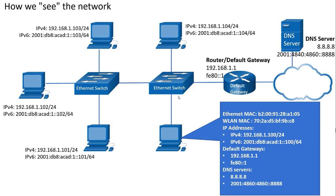By the way, don't worry about what these terms and addresses mean right now. All of this will be explained throughout this course. This is how we see the network, but how do devices see the network?